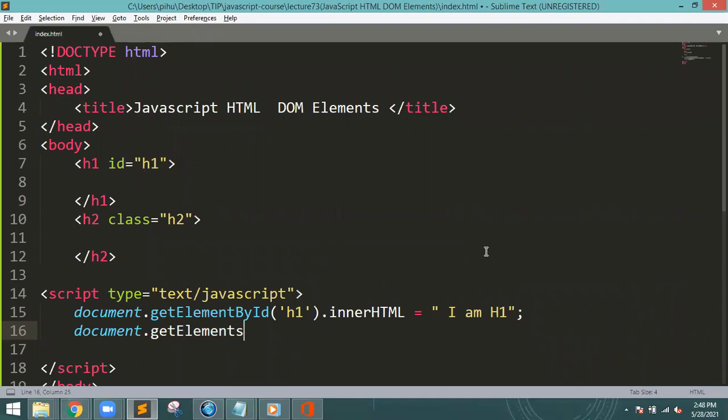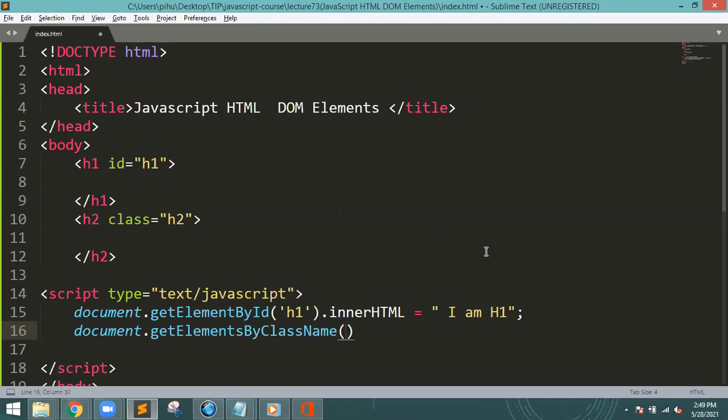But here, get elements by class name. H2.